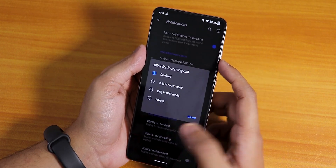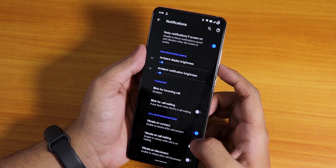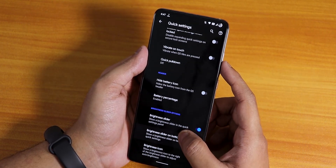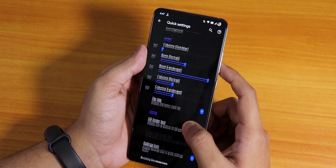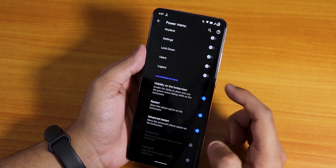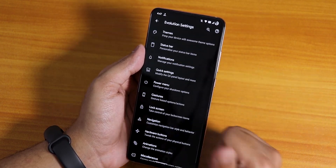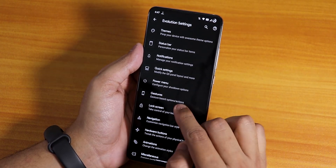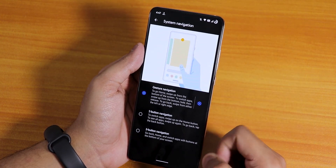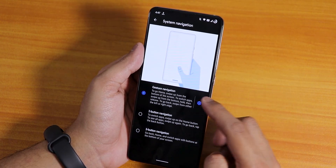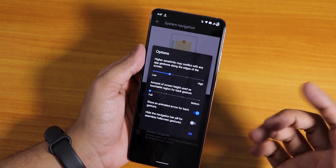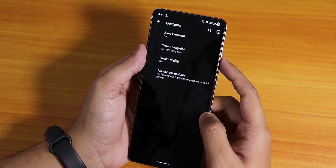We have the blink flashlight for incoming calls, call waiting, and in-call vibration options. In quick settings, there's disable quick settings when locked, column and row number customization, and title options. In the power menu there's the advanced reboot option, so you can reboot to recovery whenever you want. In gestures you can choose Android 10 navigation, two-button, or three-button navigation, and you can hide the pill for full-screen real estate.